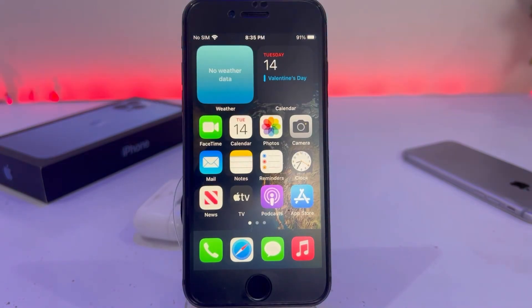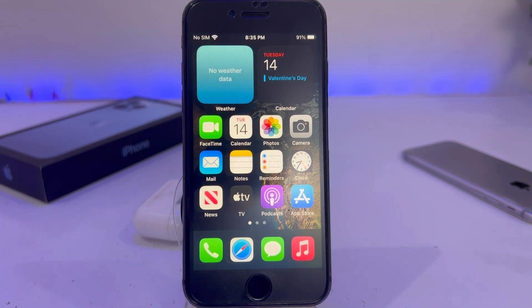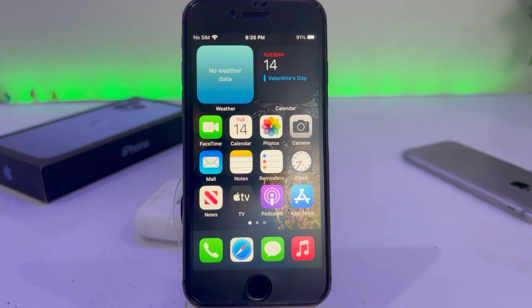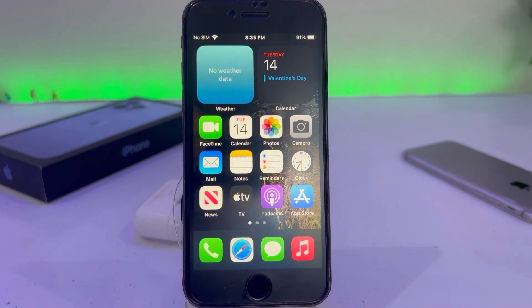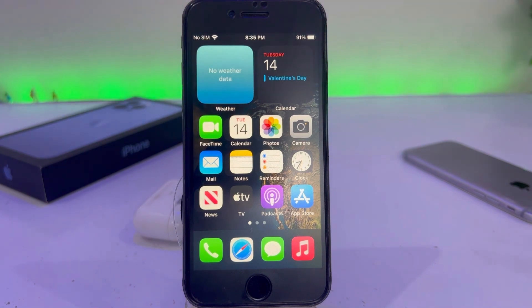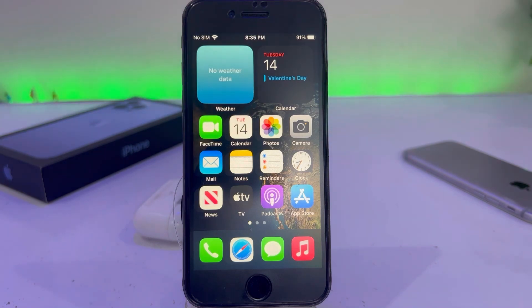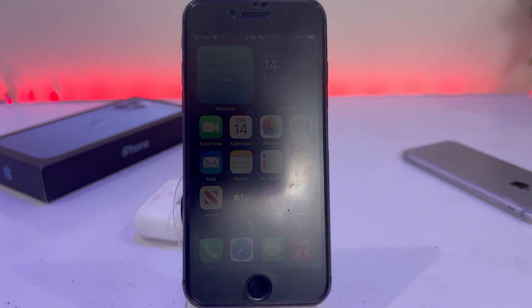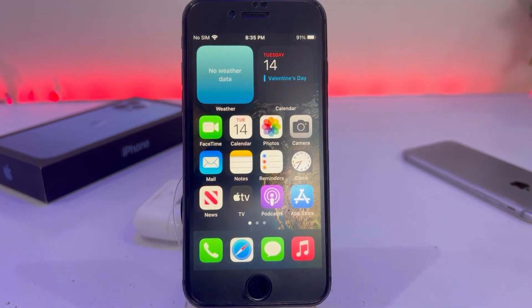What's up guys, welcome back to my channel. This is Vakash and you're watching Vakash Tech. In this video I will show you how to fix iPhone not installing iOS 16.3.1 — it's showing an error 'Unable to Install'. A lot of iPhone users reported this issue, so let's start the video without wasting any time.